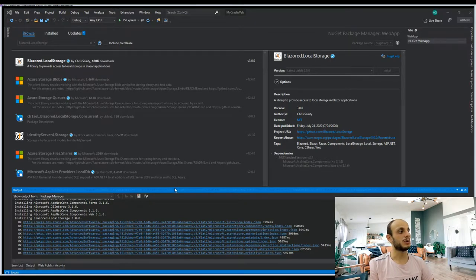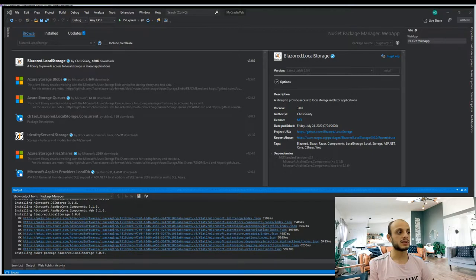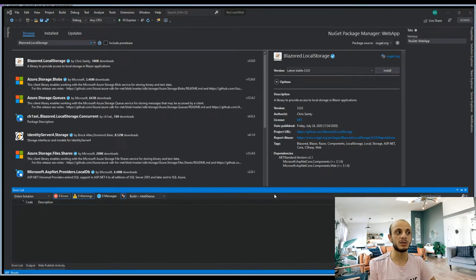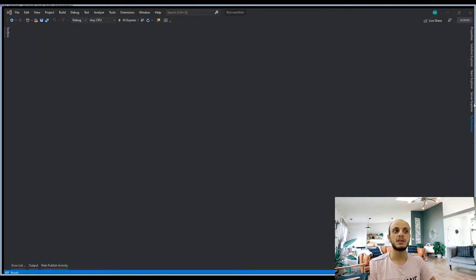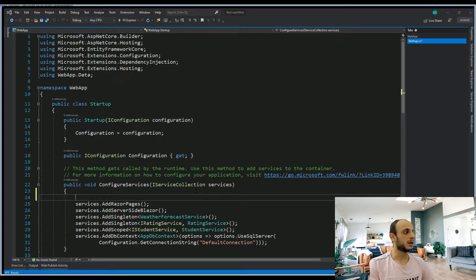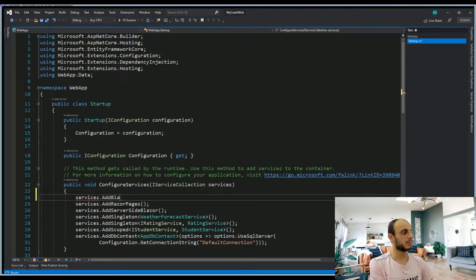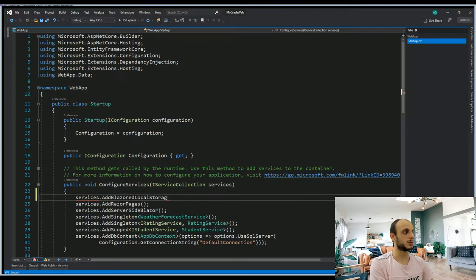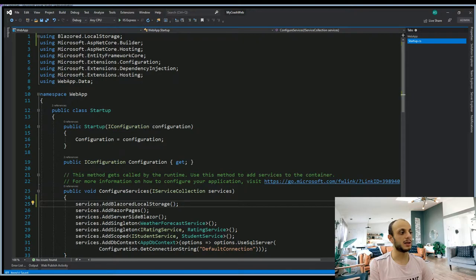We're going to install this and see how we can have the Blazored local storage configured inside our application. After the package finishes installation, I accept. Now we need to configure it inside our application. We'll head over to Startup and go to the configuration section and call the following code: services.AddBlazoredLocalStorage. We need to add the correct using statement so we have the application configured.